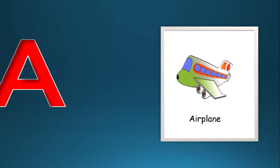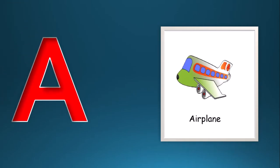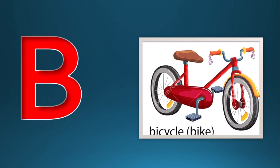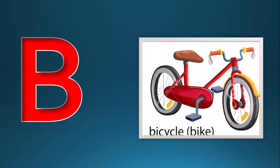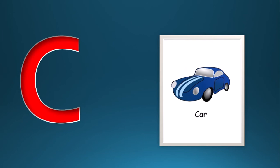A for aeroplane, B for bicycle, C for car.